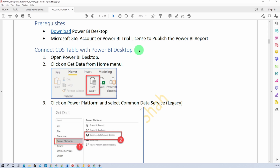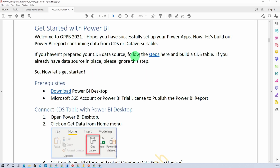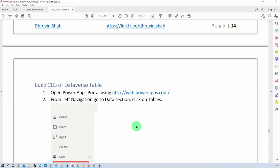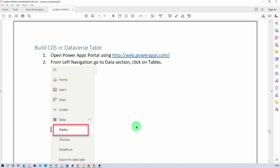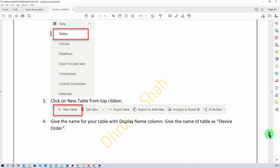First, I'll explain how you can create a CDS or Dataverse table if you haven't done so yet. Open the hands-on document and here I have provided the steps for connecting the CDS or Dataverse table to Power BI Desktop. I have also provided the steps for building your Dataverse table schema. Let me show you that in detail.